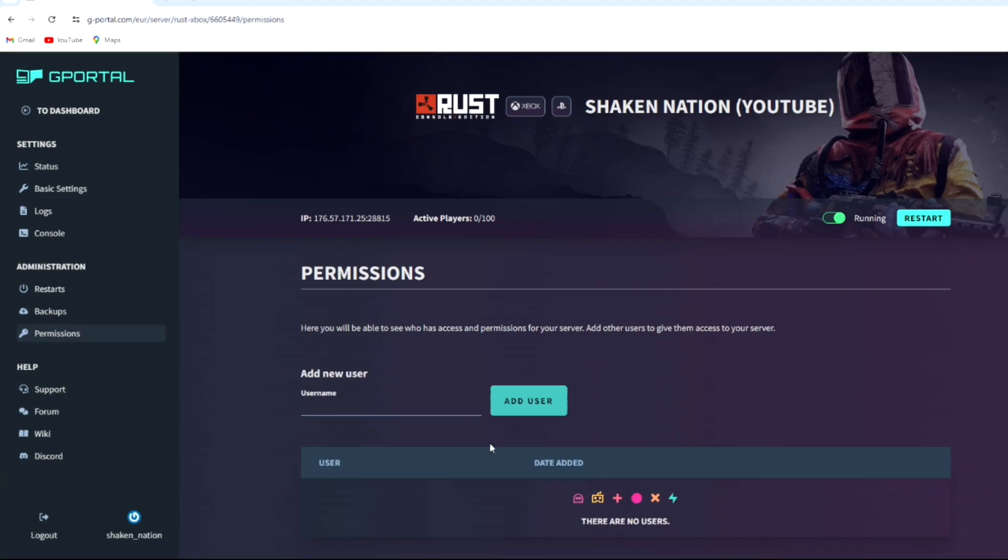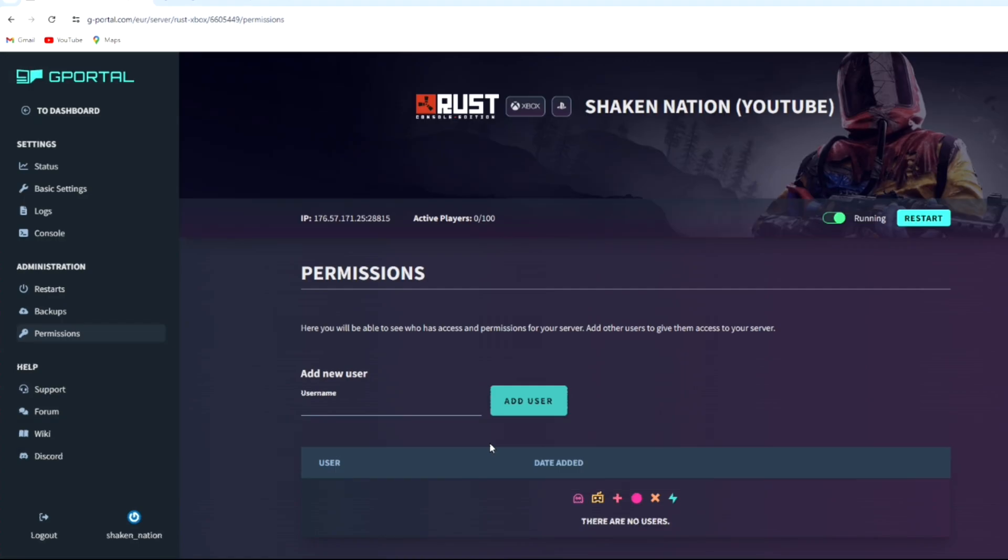Now I would say use this permission very lightly. Unless you know you can 100, 1 billion percent trust that person, do not add anyone to this list because they will have full access to your server. They can't delete your server, but they can do a lot of things to your server that you may not want them to do.